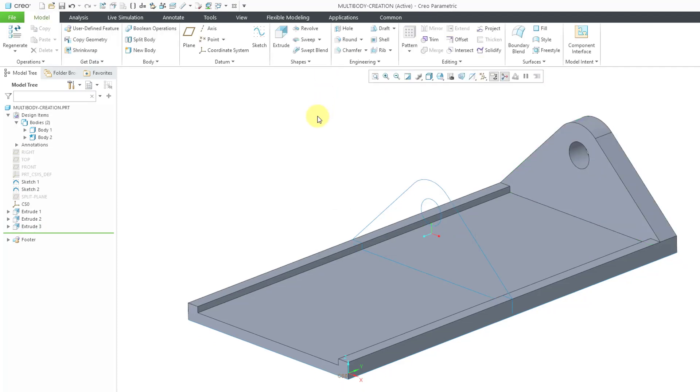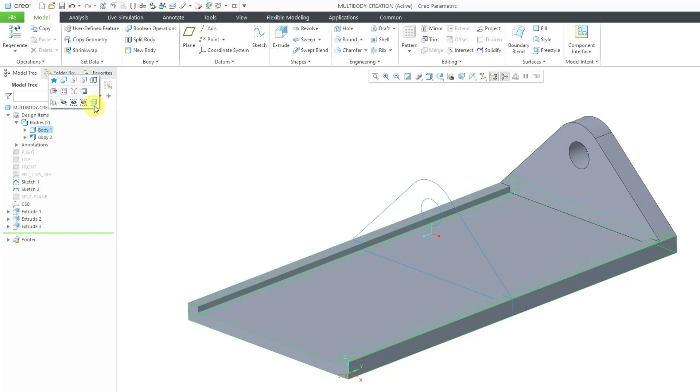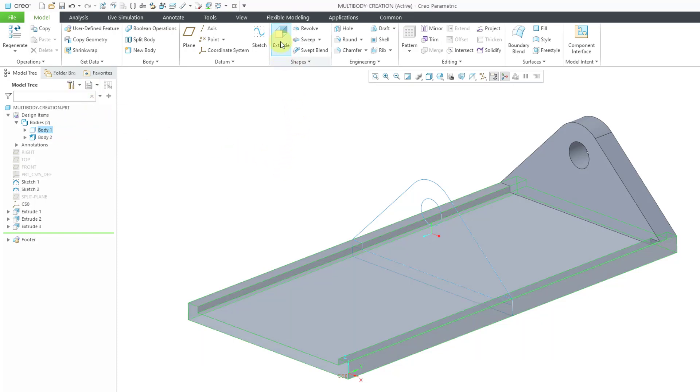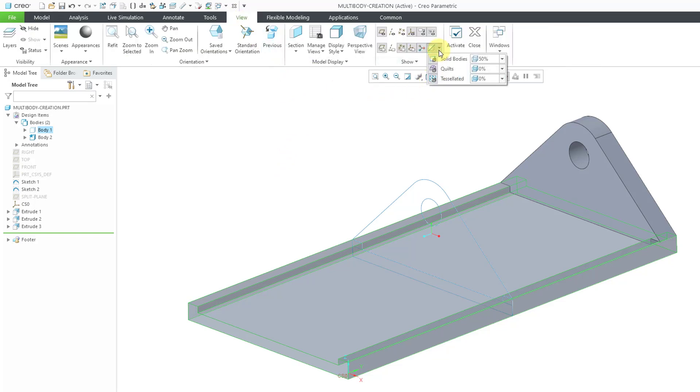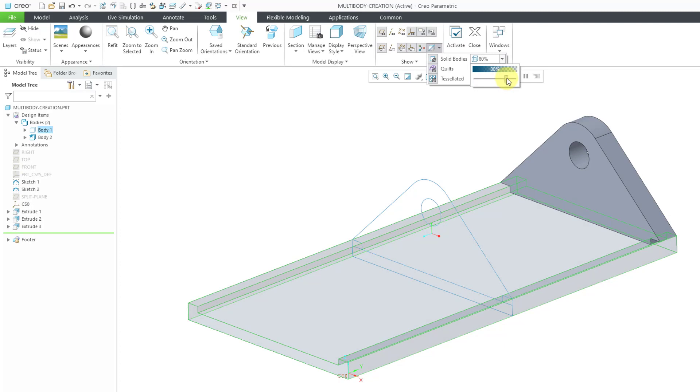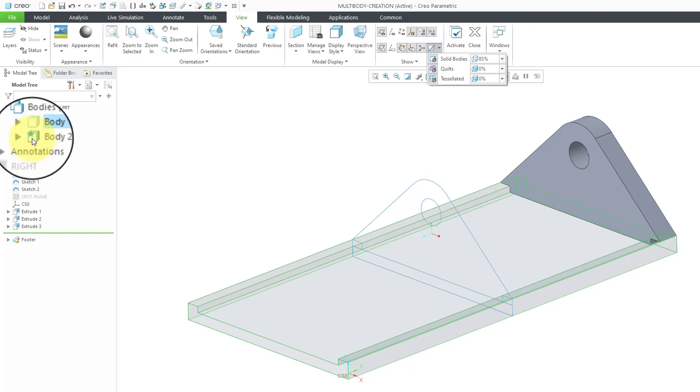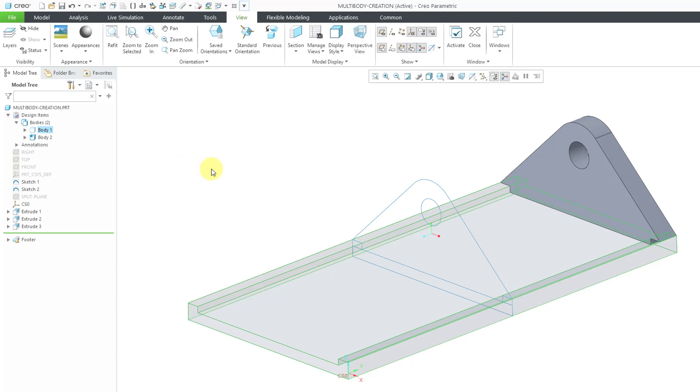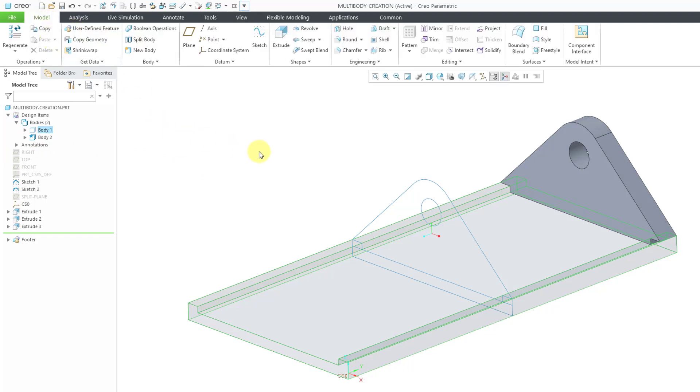This time when I go to create this extrude, rather than having it added to Body 1, I can choose to create a new body. When I'm creating a new feature that adds geometry to the model, I can create a brand new body. Just to make these look different, let me select Body 1 and choose to make this one transparent. If I go to the View tab, now in Creo 8, we have four solid bodies that are marked as transparent. We can control how visible or invisible they are. You can see that these two different bodies are different.